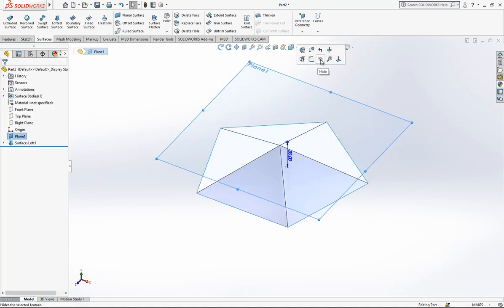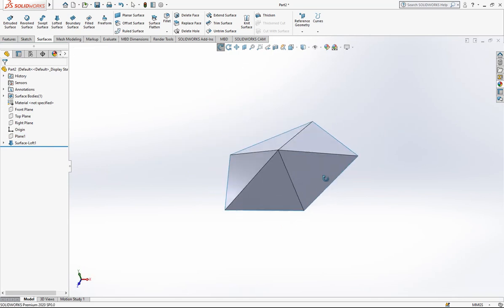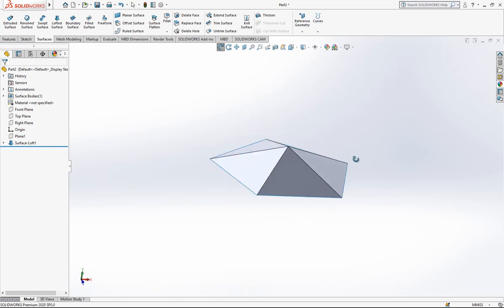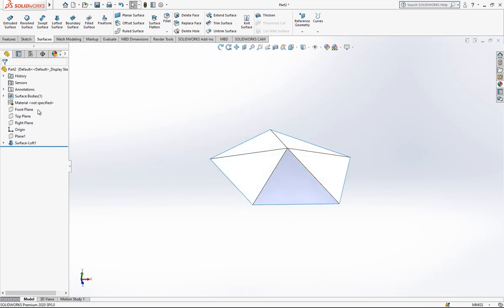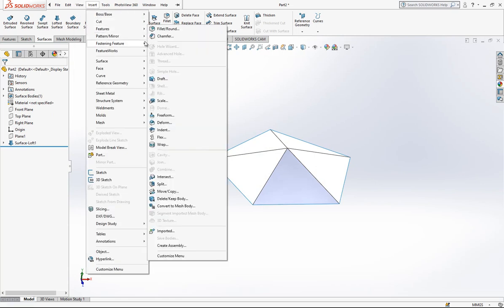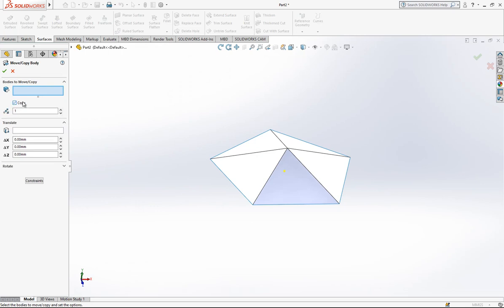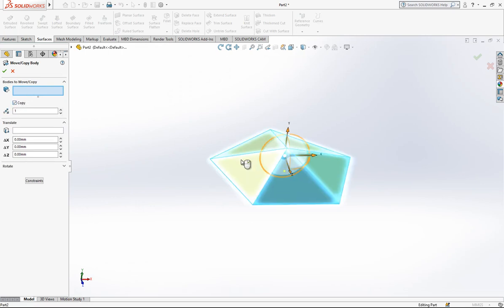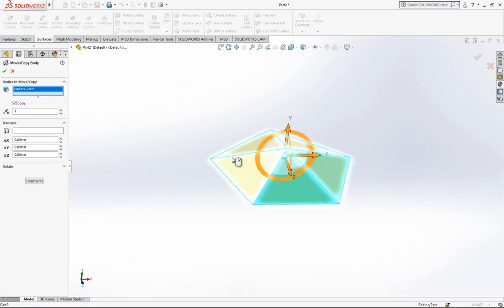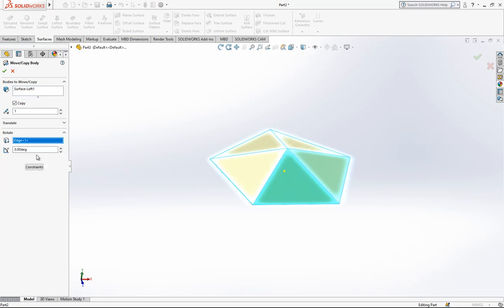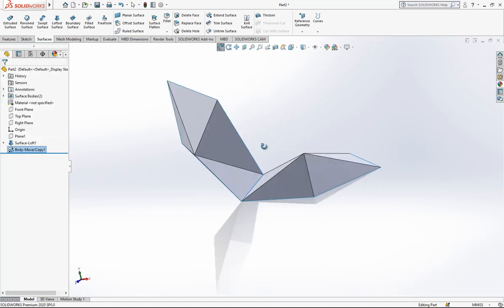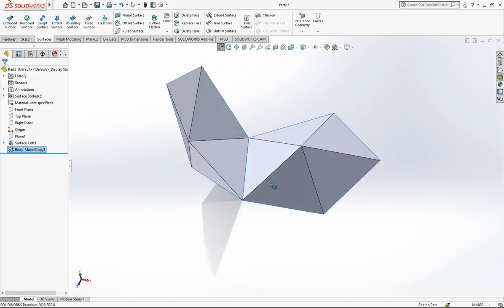After this operation we can hide our plane. Now we are going to Features, Move/Copy. I'm going to make a copy rotating around an edge. The angle for this operation will be 116.565050. We've copied our surface.